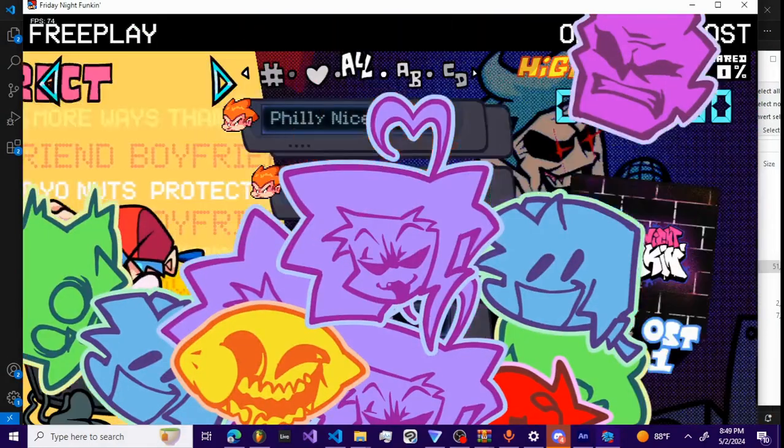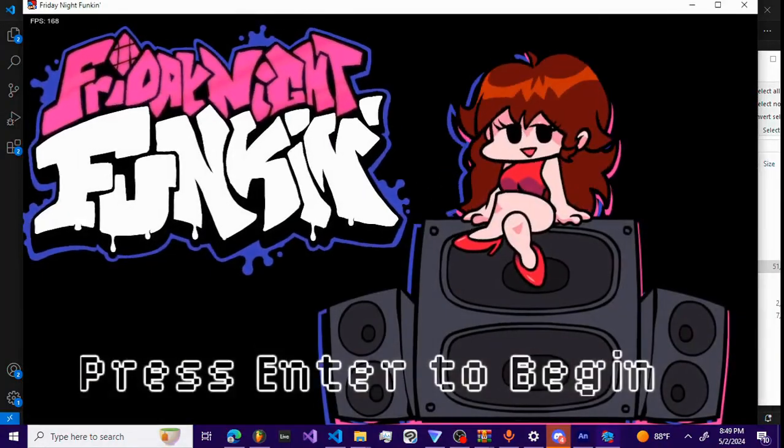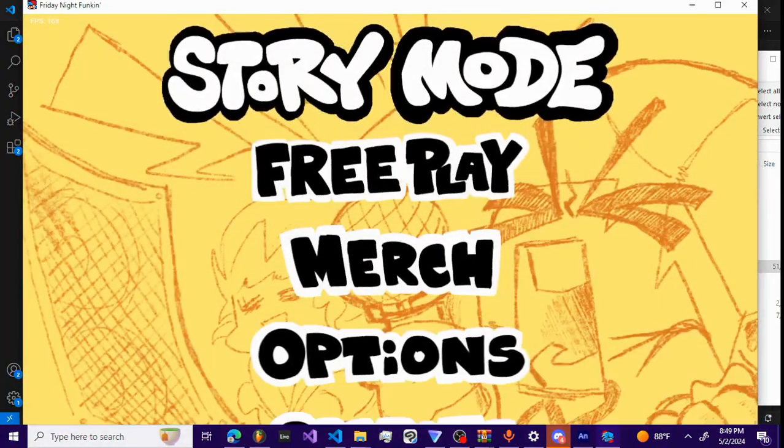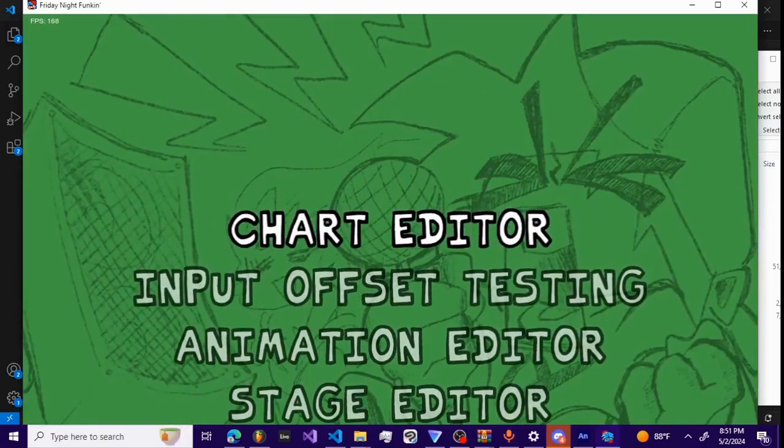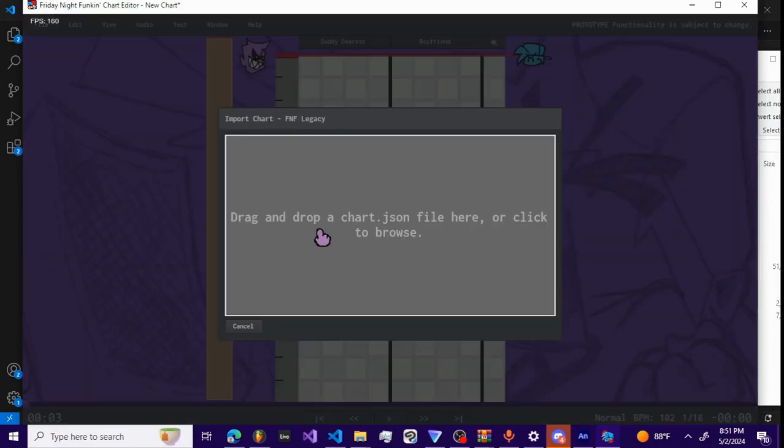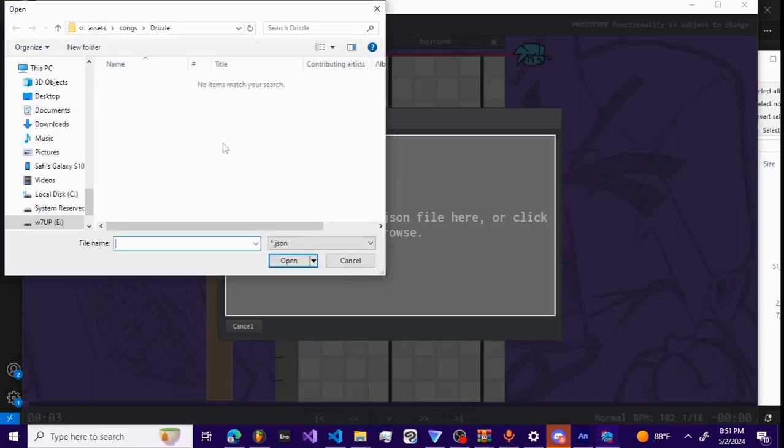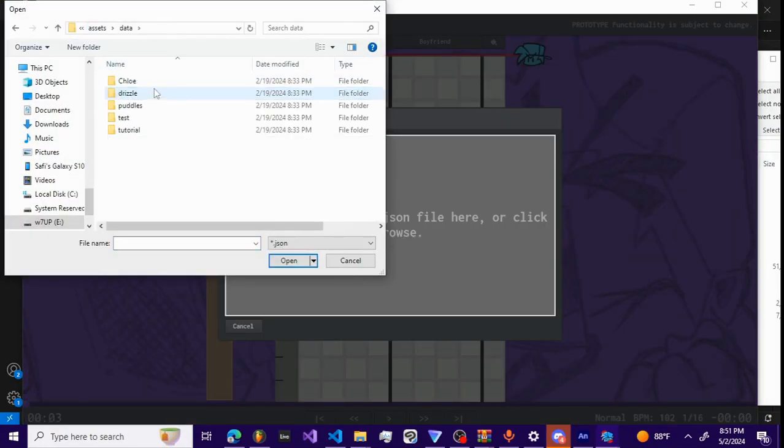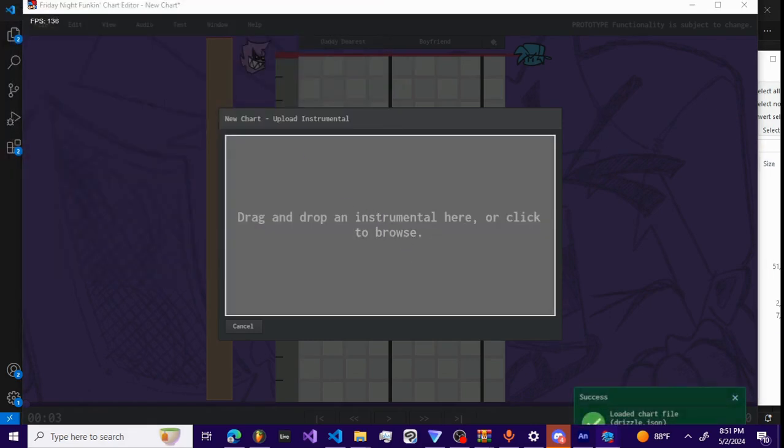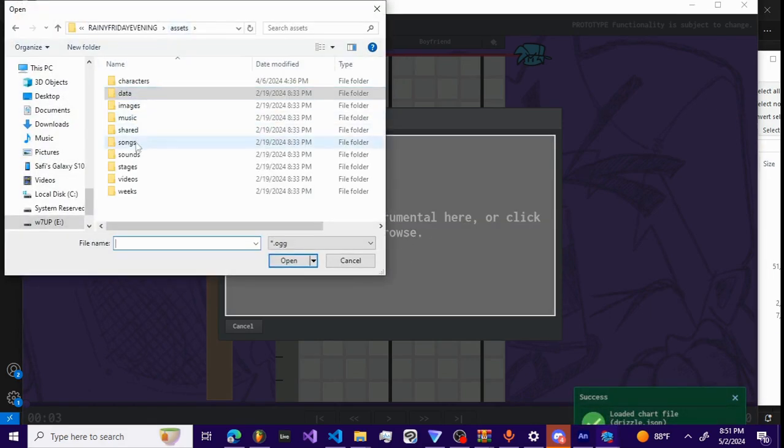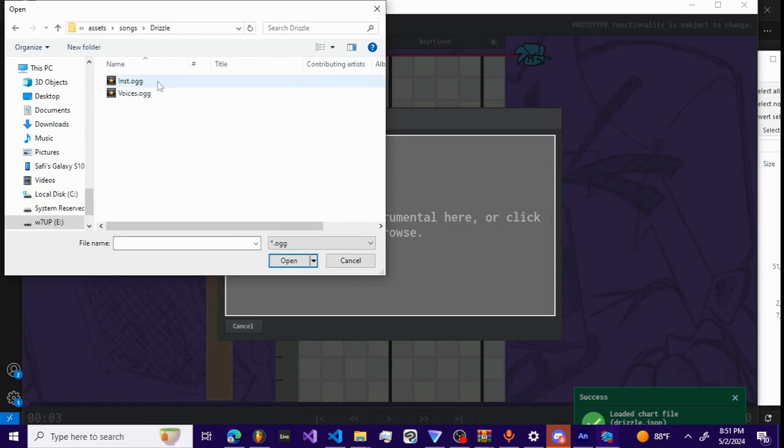Now that I've demonstrated that, I'm gonna exit into the menu. What I'm gonna do is I'm gonna go out of here into the new chart editor by pressing the button.